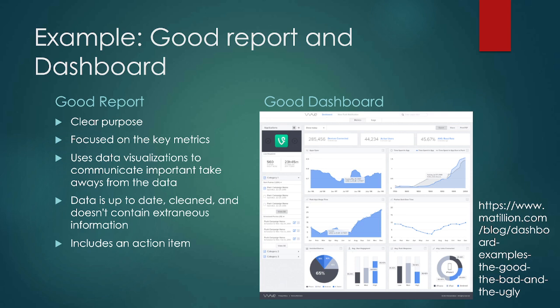An example of a good dashboard is something that is clear and has enough widgets to show important information without too many. One thing you can see in a good dashboard is that it is not cluttered and not too full. The text is relatively easy to read even from far away. You can choose to show or not show other information, and it's focused on the key information for that particular scenario.